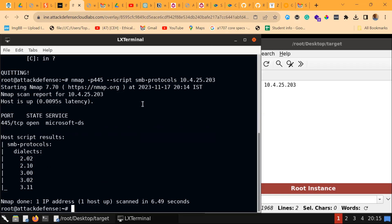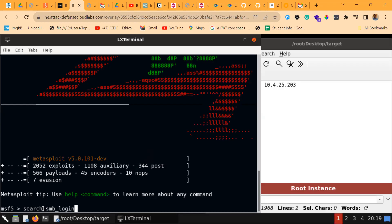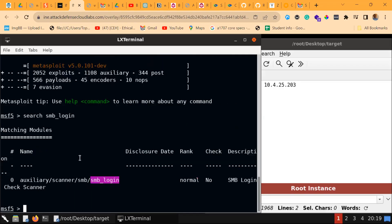Let's log in to the SMB server to check for valid users and passwords. We are able to log in, so we can use Metasploit on this. Let's search for a specific SMB login module.